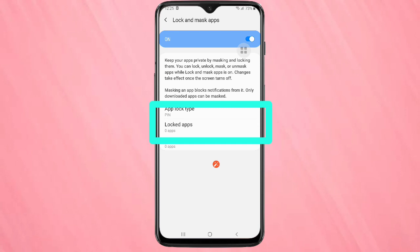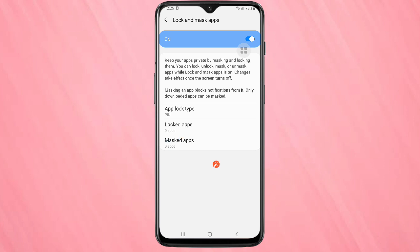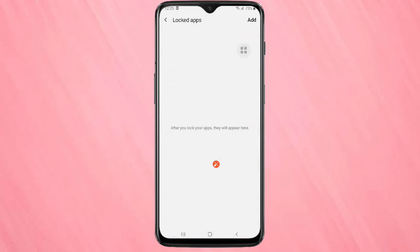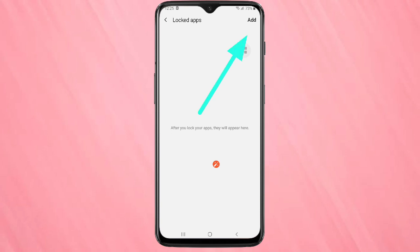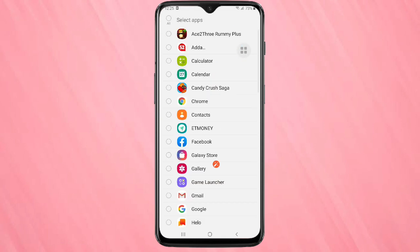Tap on 'Locked Apps'. Here you can see there are no applications added yet. To add an application, tap on the Add button in the top right corner and you can see all the applications on your phone. From here you can select the application that you want to lock.